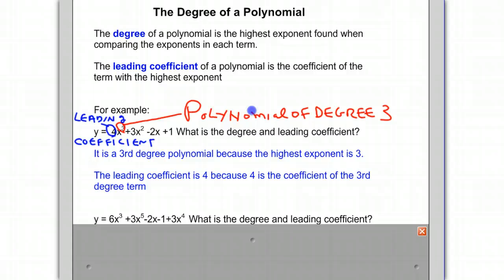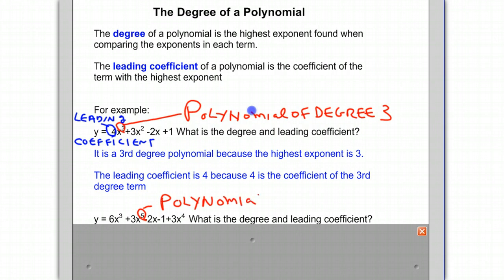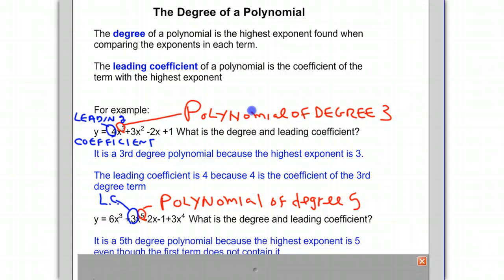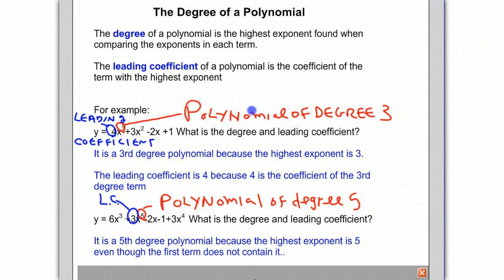What is the degree and leading coefficient of this polynomial? If you look for the highest exponent, notice it's not the first term in this case — the 5 is the highest exponent. Therefore, this is a polynomial of degree 5, a 5th degree polynomial. The leading coefficient is the coefficient of the term with the highest exponent, and that is 3. So it is a 5th degree polynomial because the highest exponent is 5, even though the first term does not contain it, and the leading coefficient is 3.